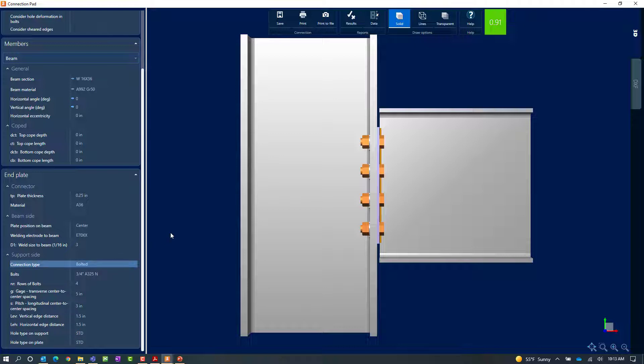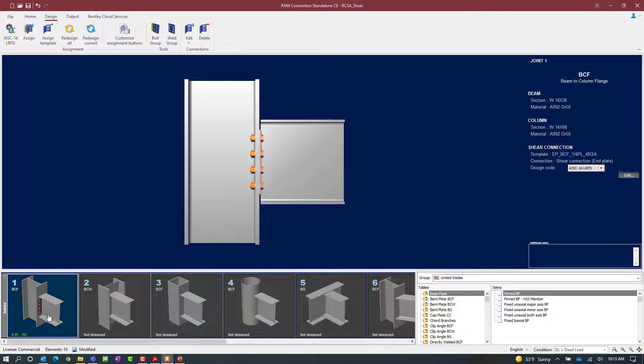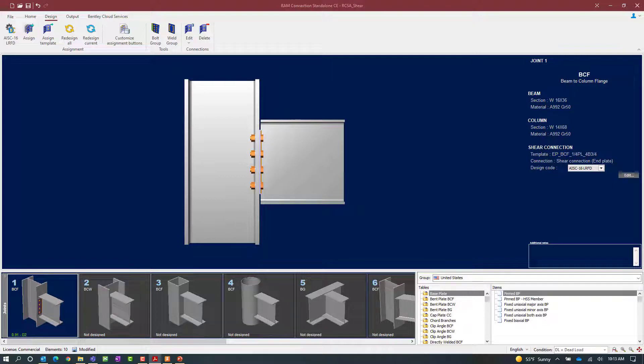For this particular connection we'll keep all of the default parameters and we will close out of the connection pad keeping the standard connection template that was assigned to this joint.